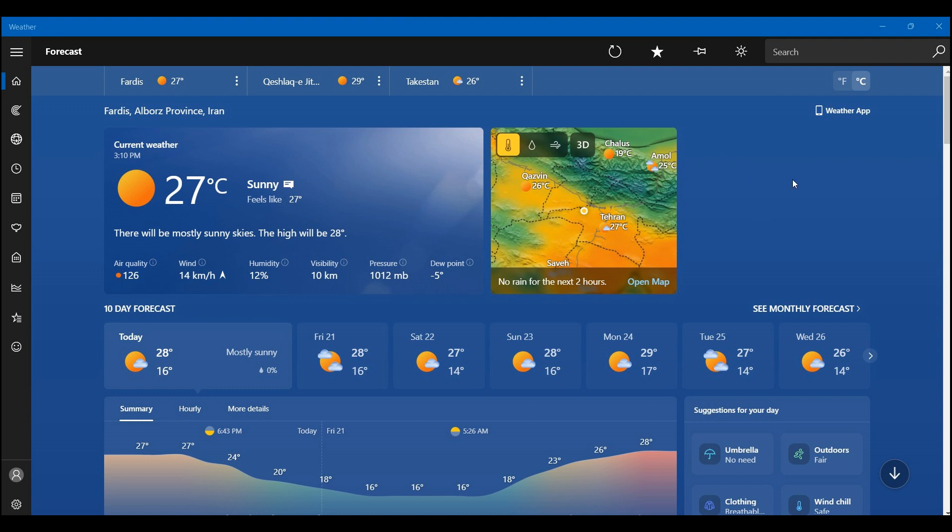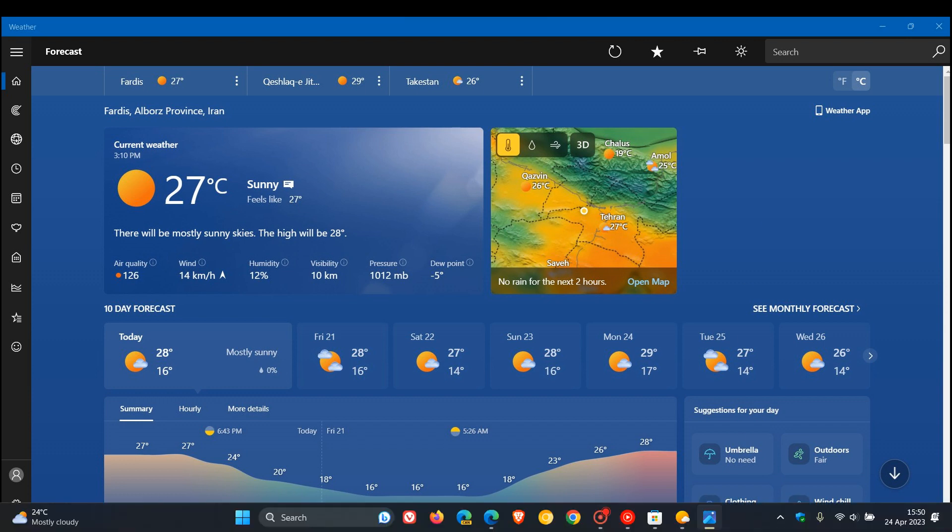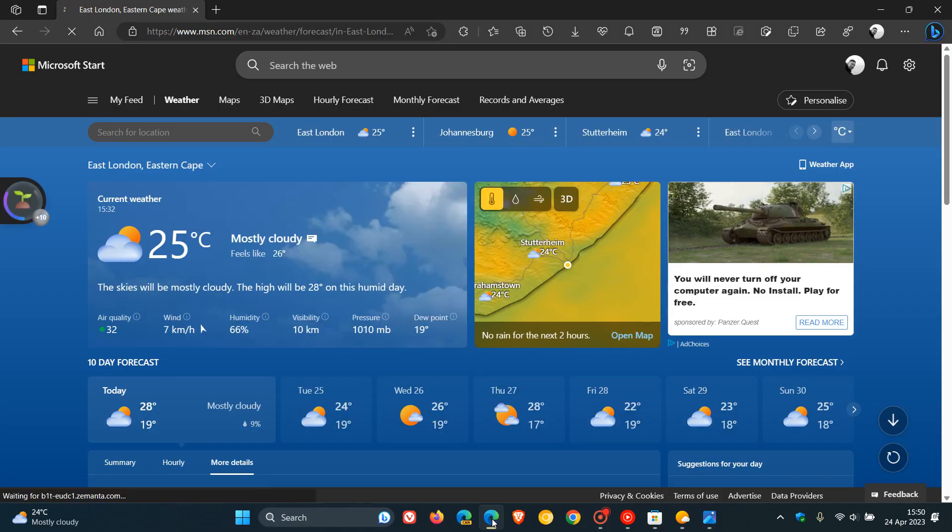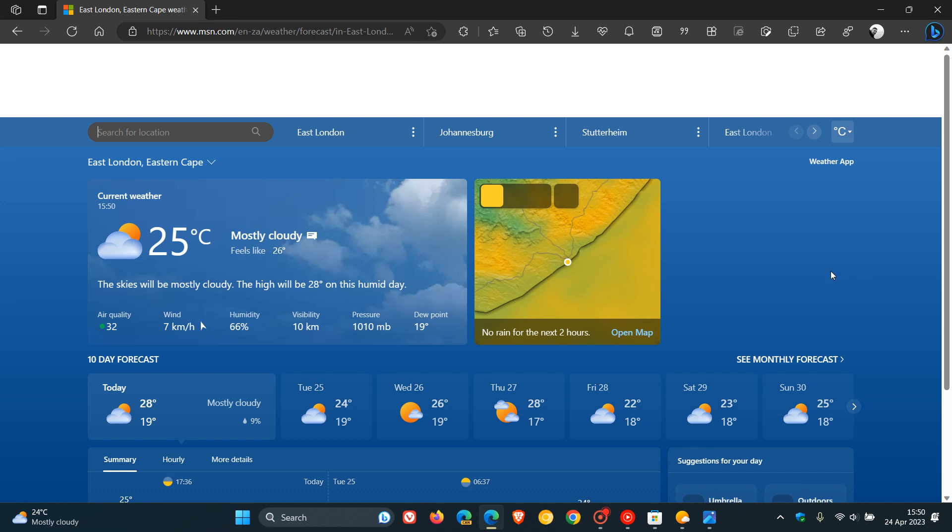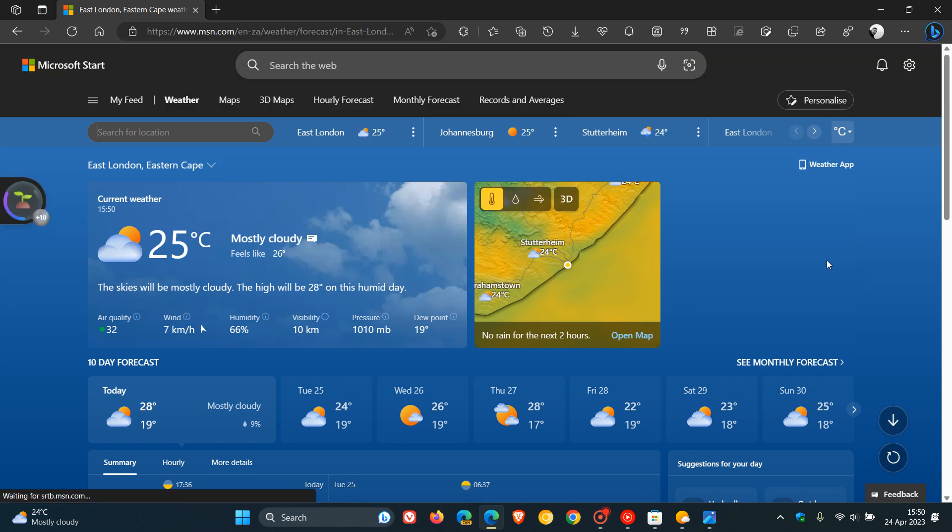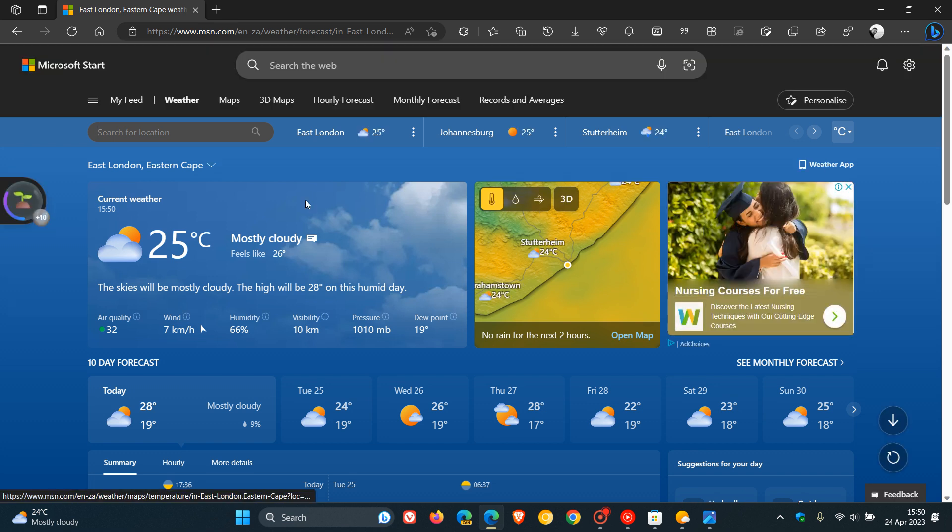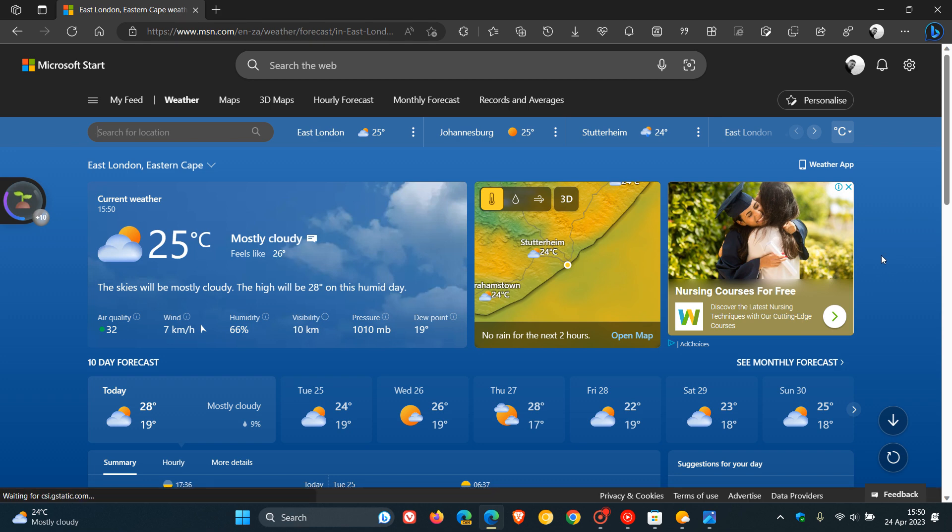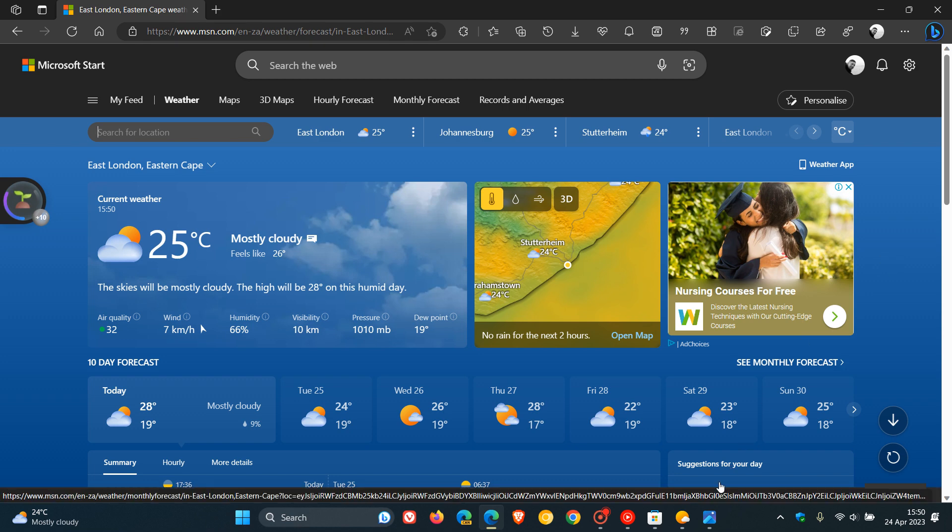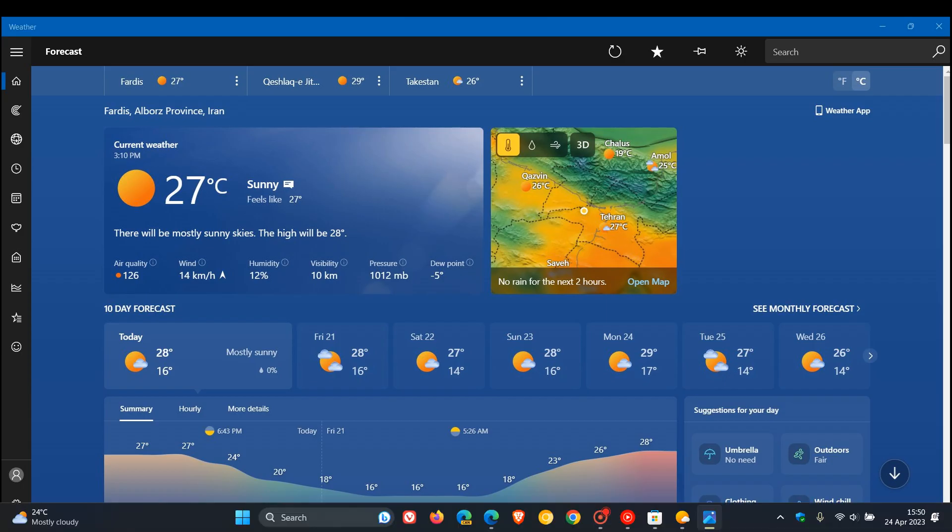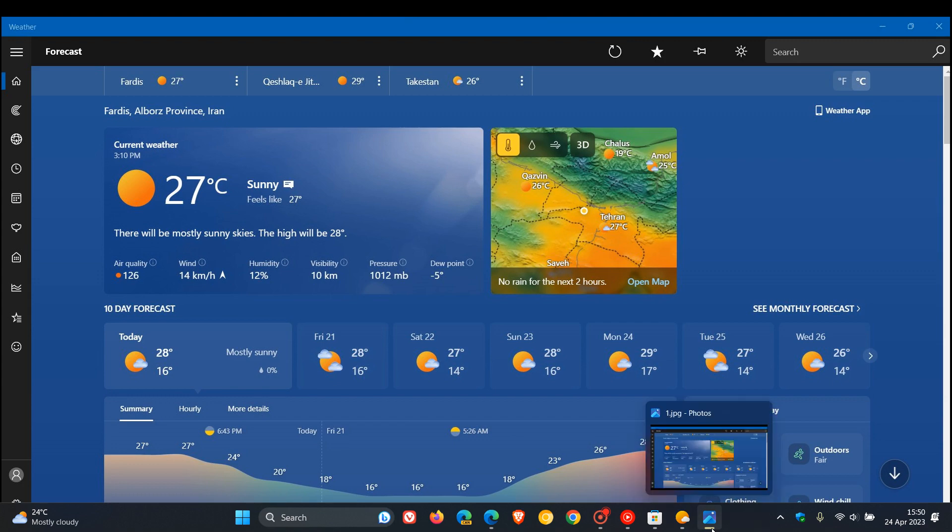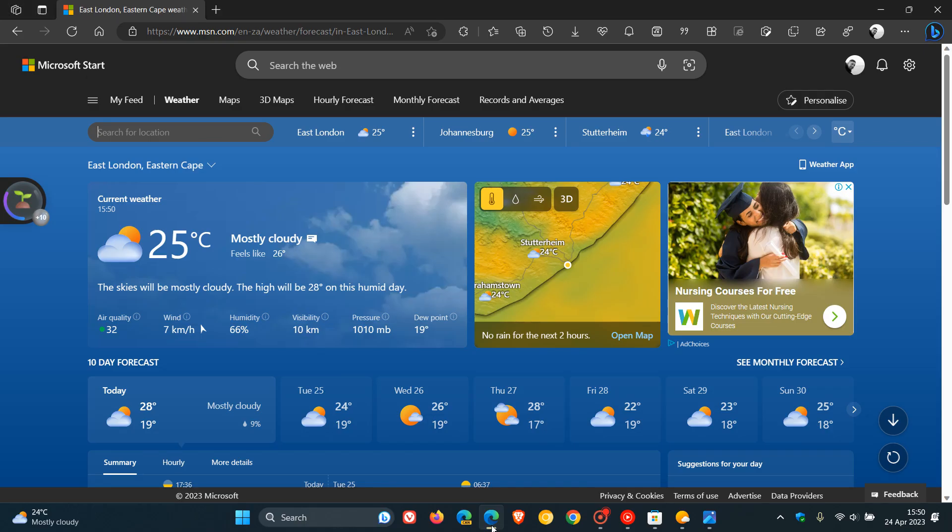And in case you hadn't noticed, this new weather app that Microsoft is now starting to roll out is basically an exact duplicate of the online version of Microsoft Weather. So if we head over to Microsoft Start, you can see this is what the web version of the weather app looks like and, as mentioned, basically an exact copy of what the online version looks like.